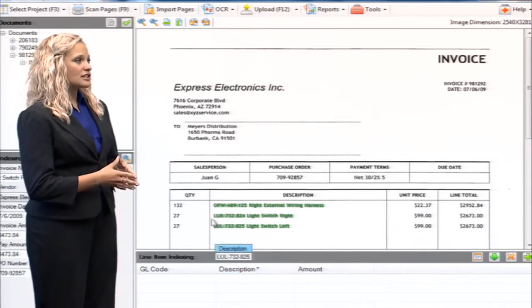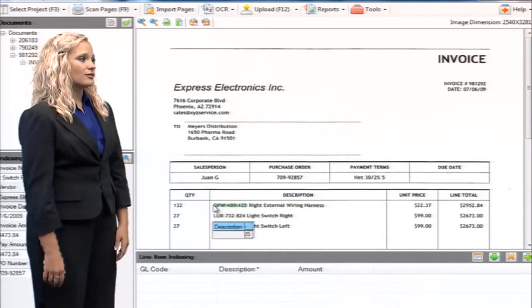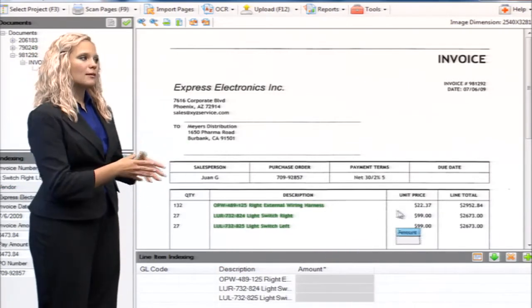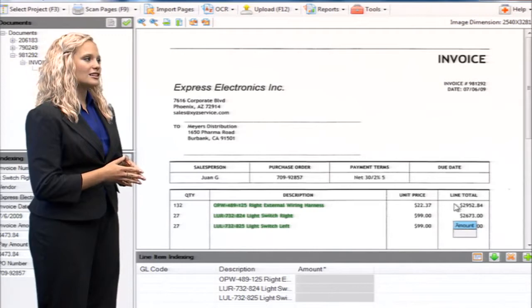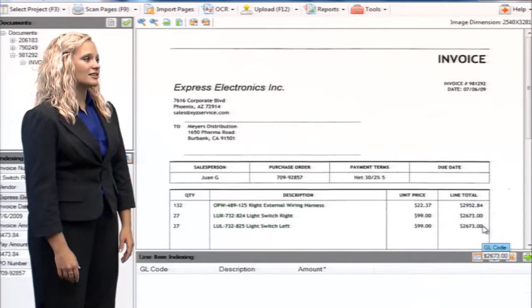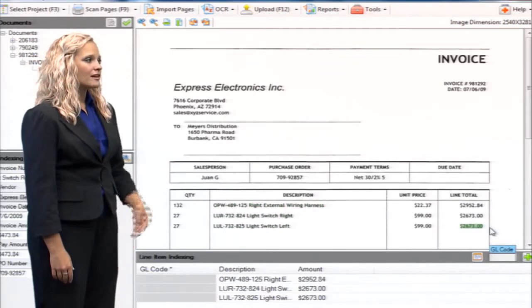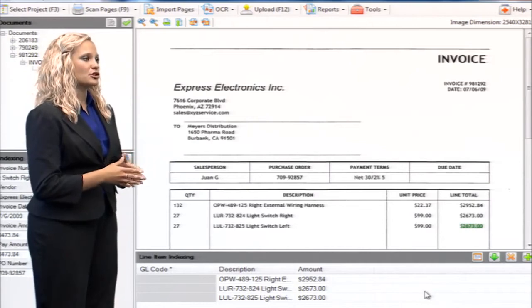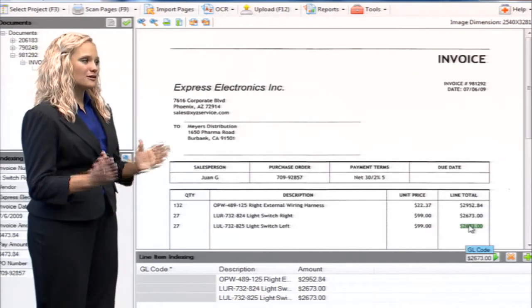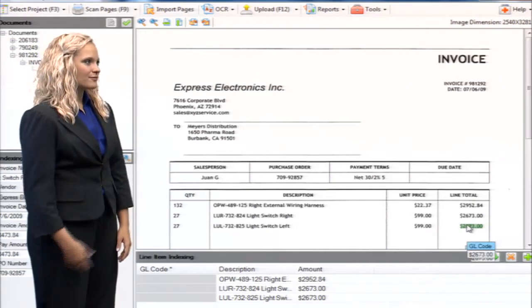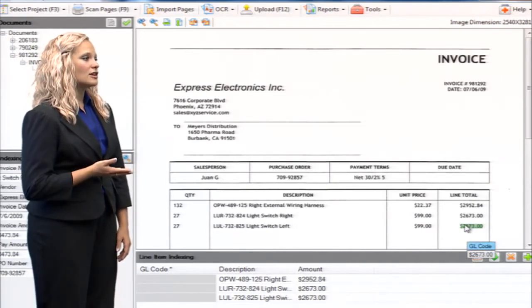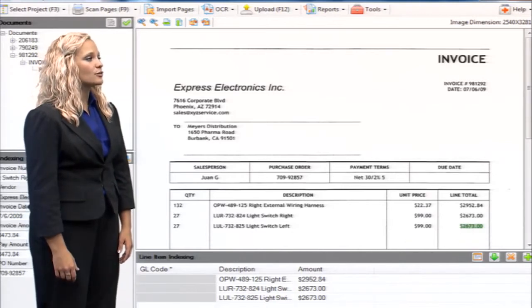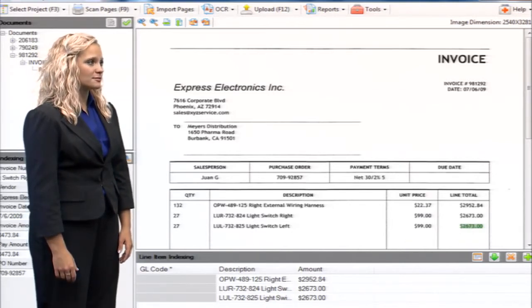As an example, invoices received from certain vendors, matched to certain POs, or in amounts greater than X, will be routed differently dependent upon this data. All of the line item details can be easily captured simply by using the mouse. This information will be used by users to assign the GL codes which have been synchronized from your accounting system.